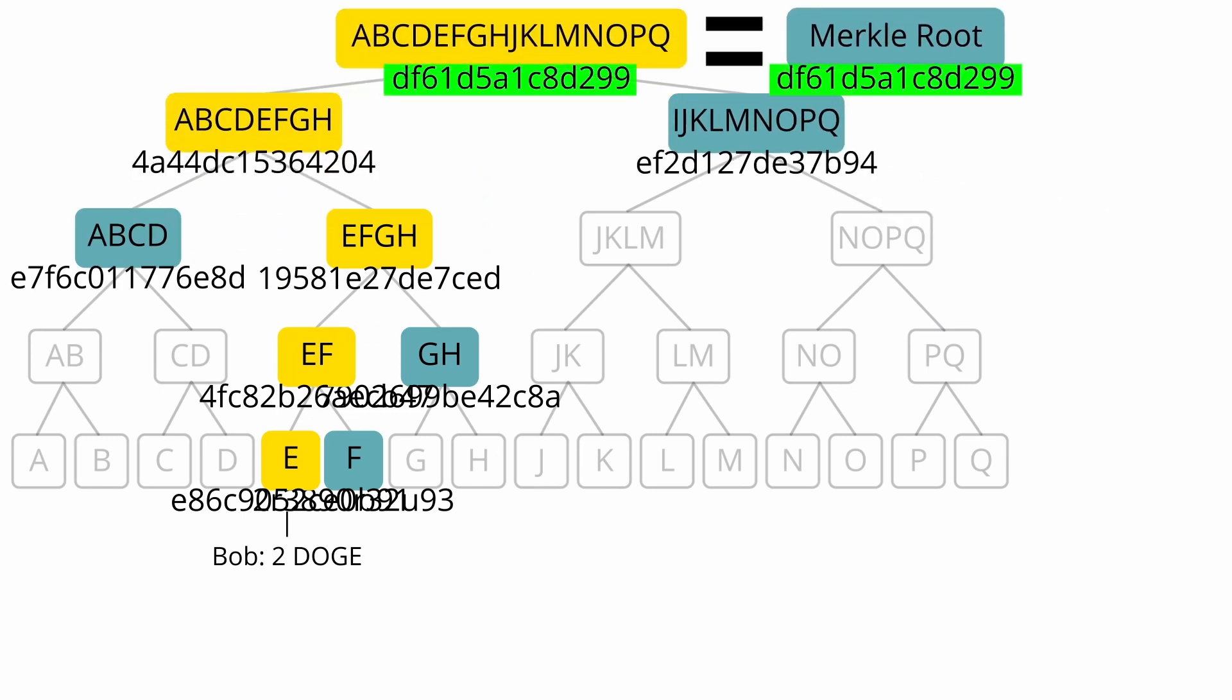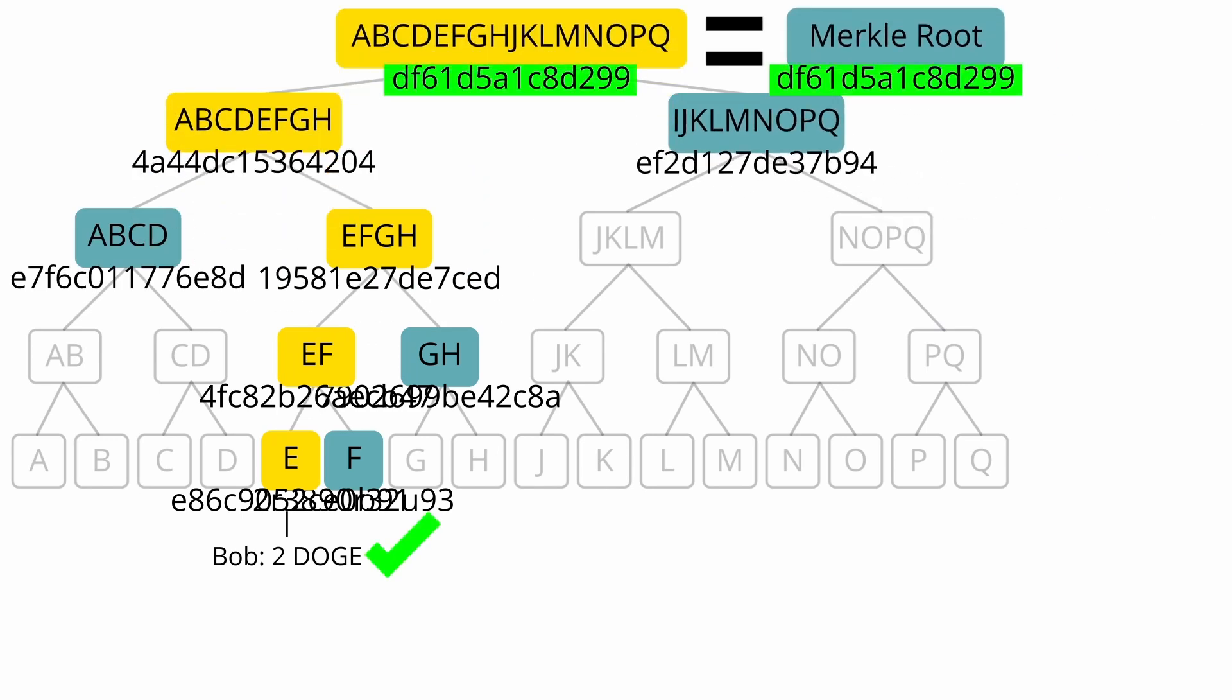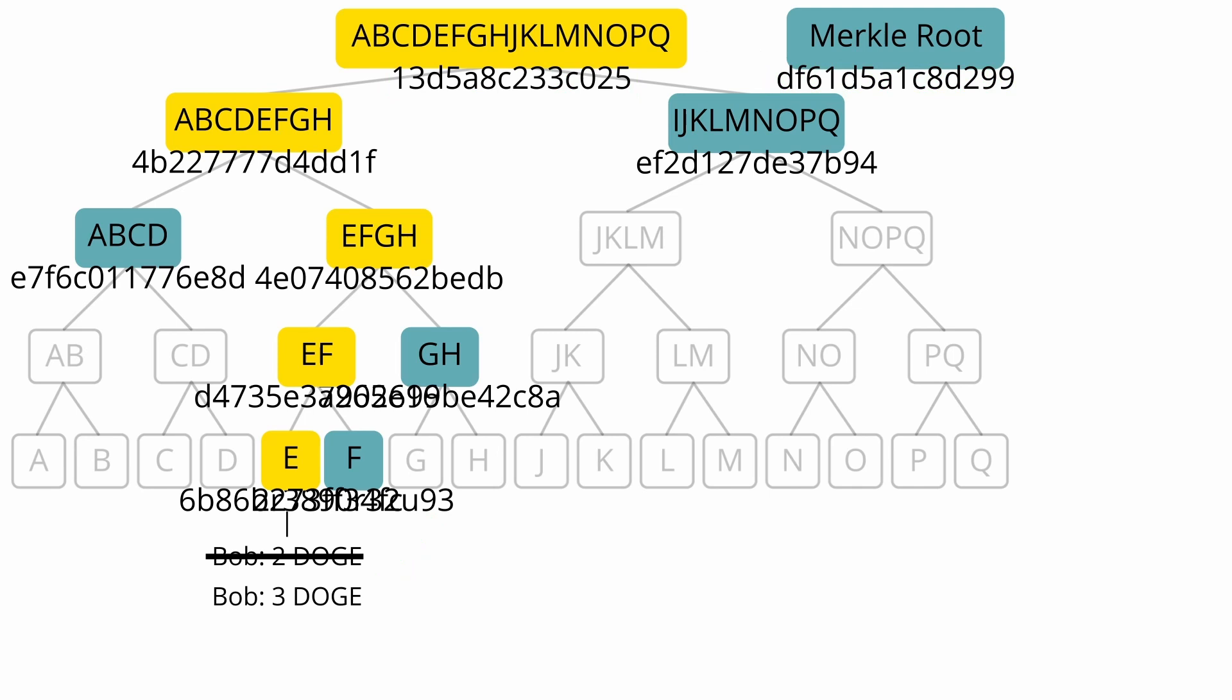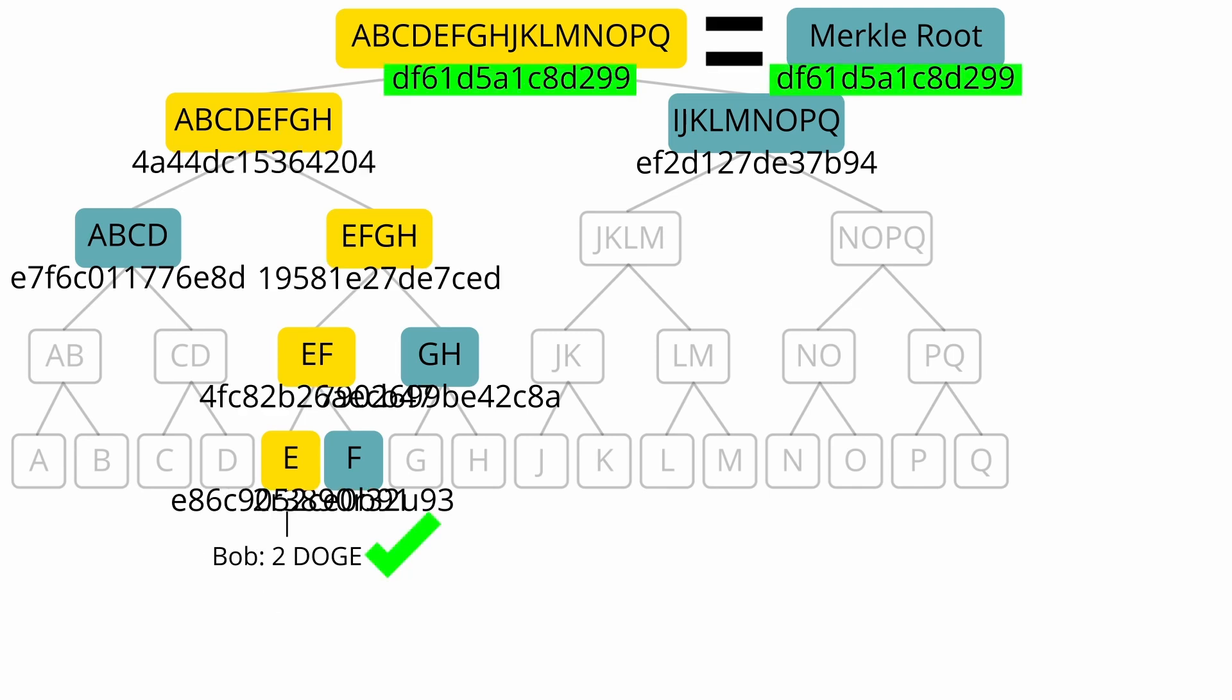If this root matches the Merkle root that you have, then you can confirm that Bob does indeed own 2 doge. If they tried to lie and say Bob owns 3 doge, the hashes would be completely different, and you would end up with a different final hash. Being able to prove a piece of state exists within a Merkle tree like this is called a Merkle proof and is the other key feature that rollups use.